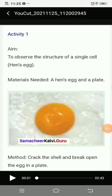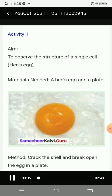Good morning children, welcome to our online class. Standard 6, Unit 5 - Cell. Today we are going to look at Activity 1A: to observe the structure of a single cell using a hen's egg.